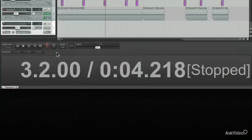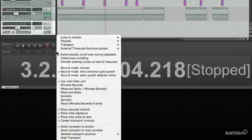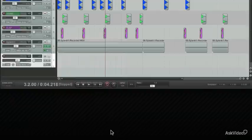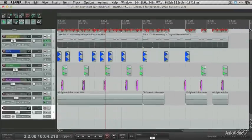If you right click here, you'll see that you can also dock the transport in the main window. It jumps back down here. Now it's a part of the main window, and you can't extend it out like you could in the docker.